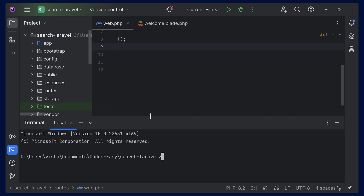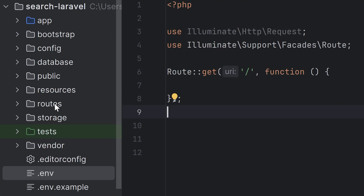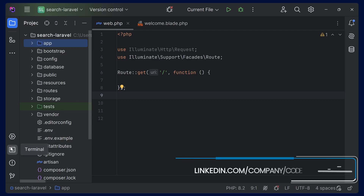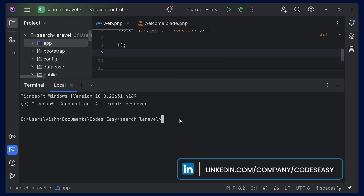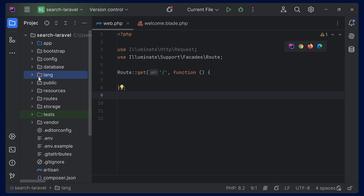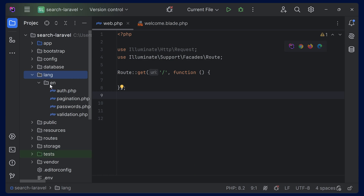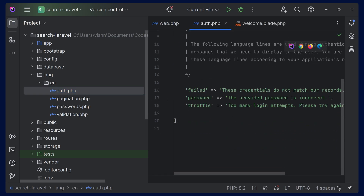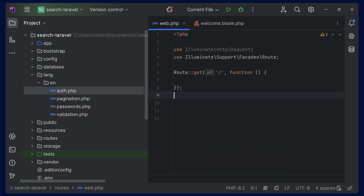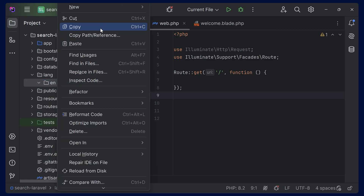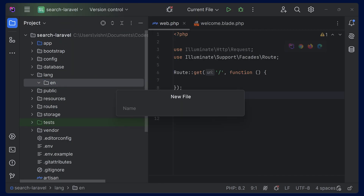If you look at the folders, we are not having the lang folder here — there is nothing here. So now we can open the terminal and run this command and hit enter. Now this will be added. If you check, you can see the folder added. By default, it will add a few files — you can see auth.php and they are adding failed, password, throttle, etc. For now we can delete all this to avoid complication, and we can add one single file. Let's say welcome.